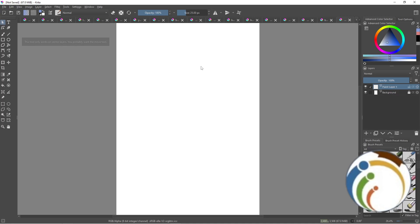Hello guys, welcome back. Today I'm going to show you how you can reset brushes on Krita. All you have to do is follow along as I explain each part.